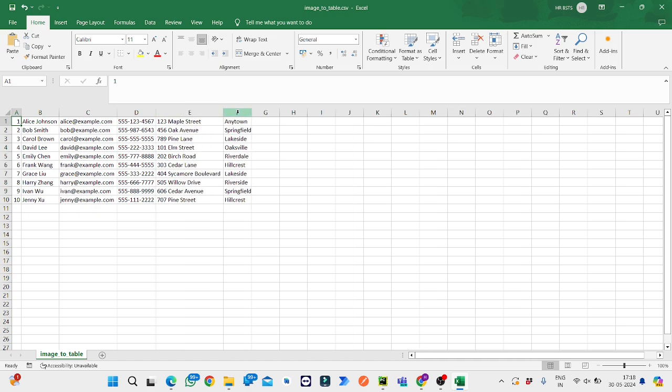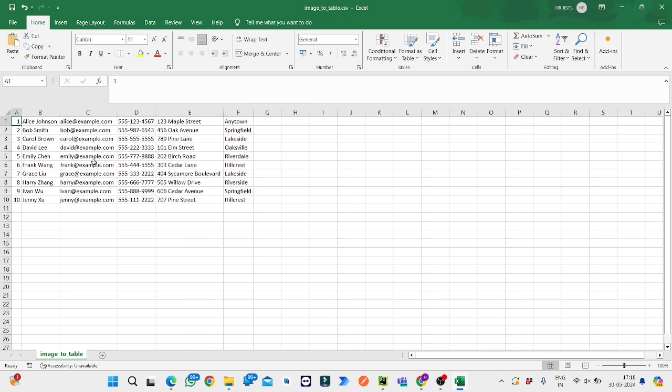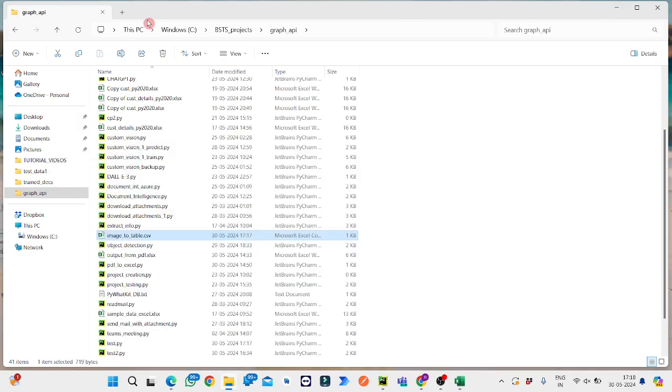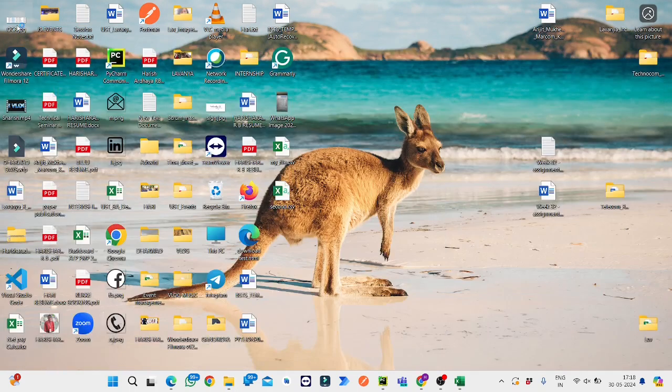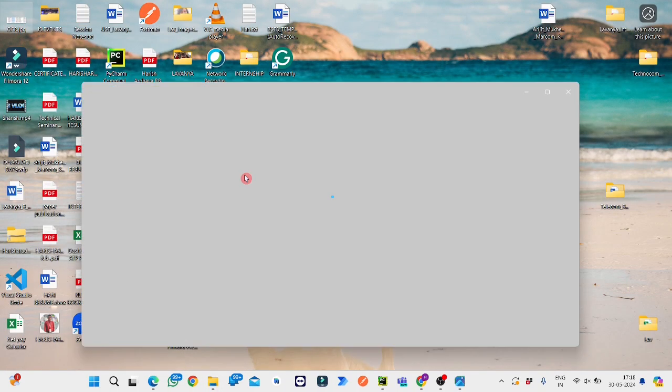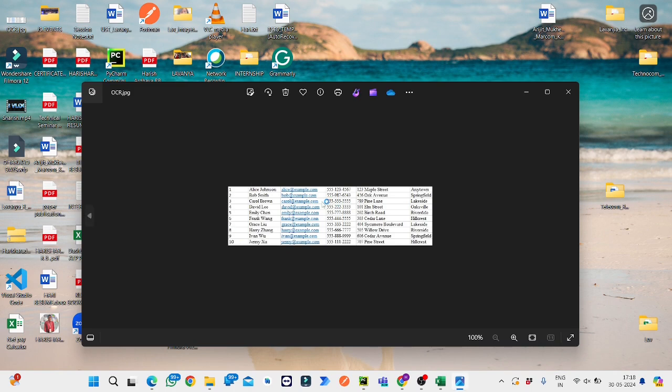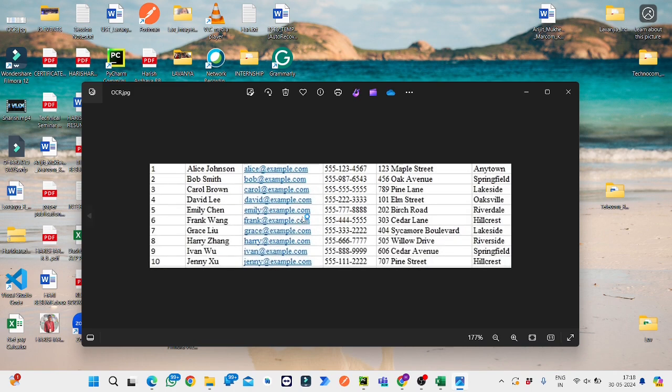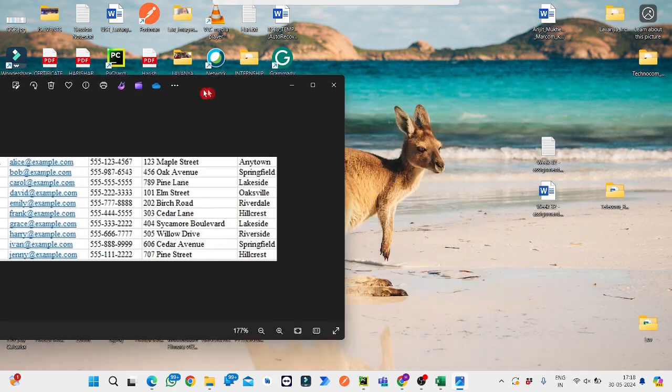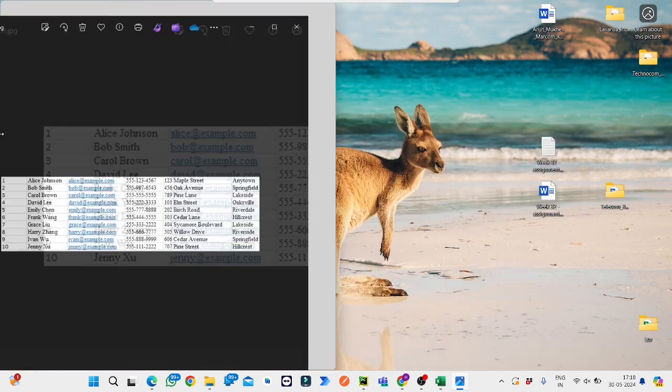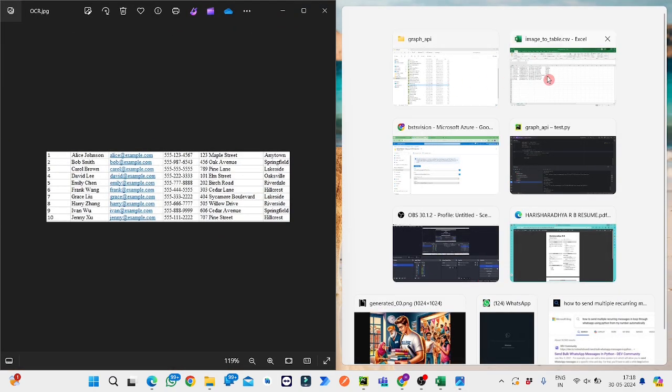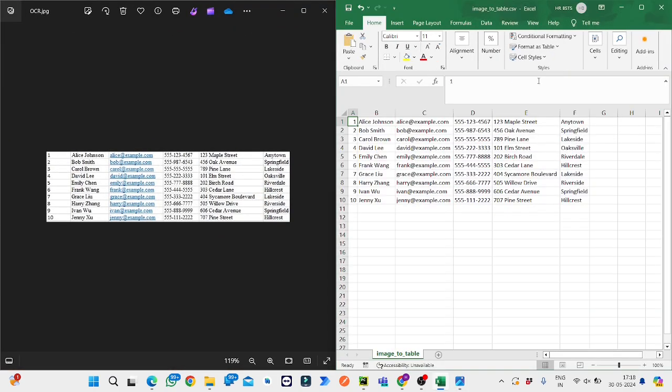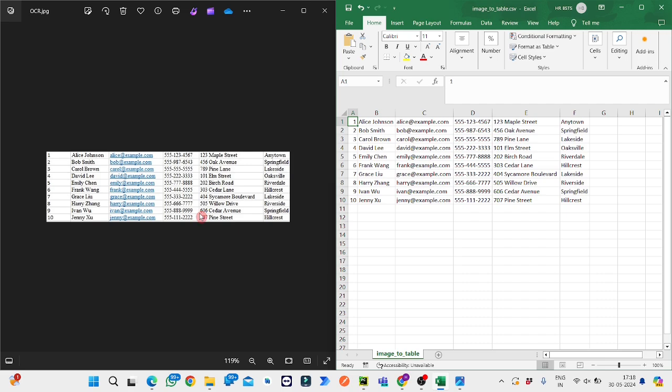As you can see, these are the contents of the image which we provided. This is the image which we gave as input. This is in JPG format and this is in CSV format in the Excel sheet. This is how we can implement Computer Vision using Python. Thank you.